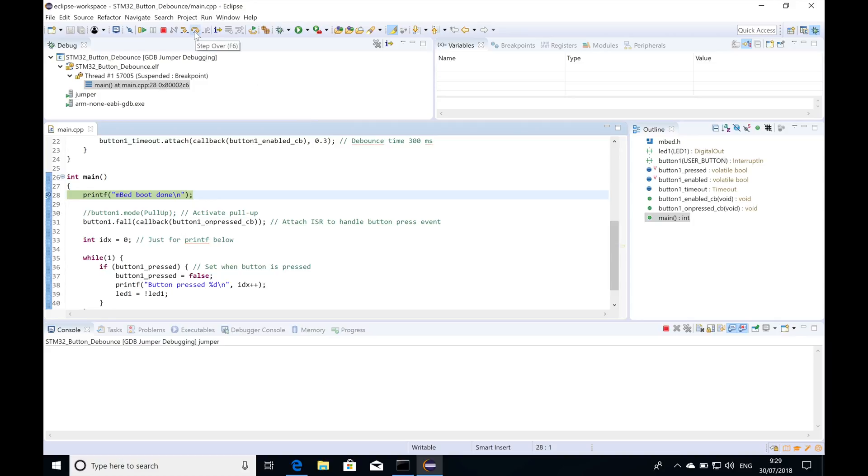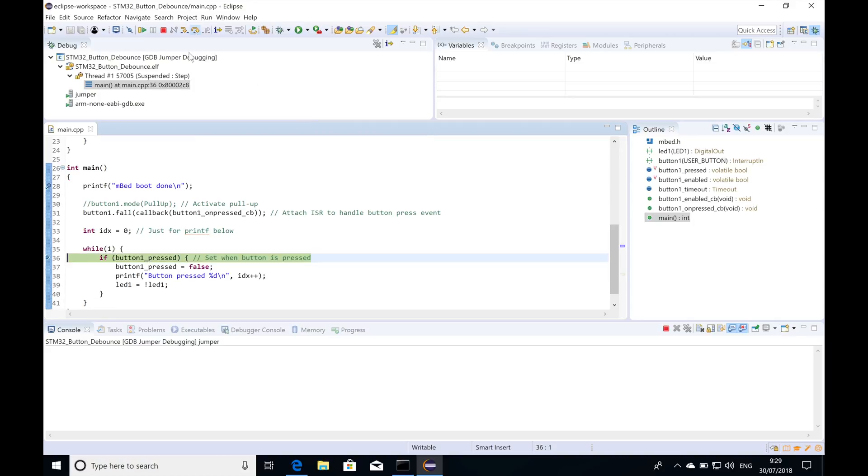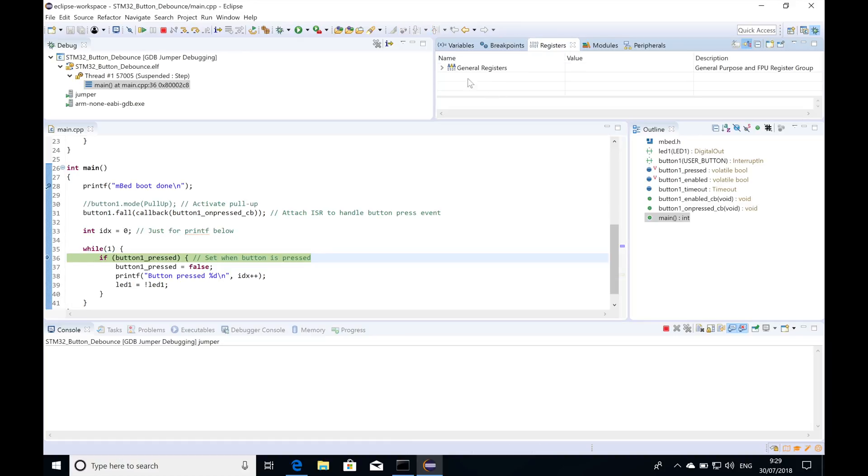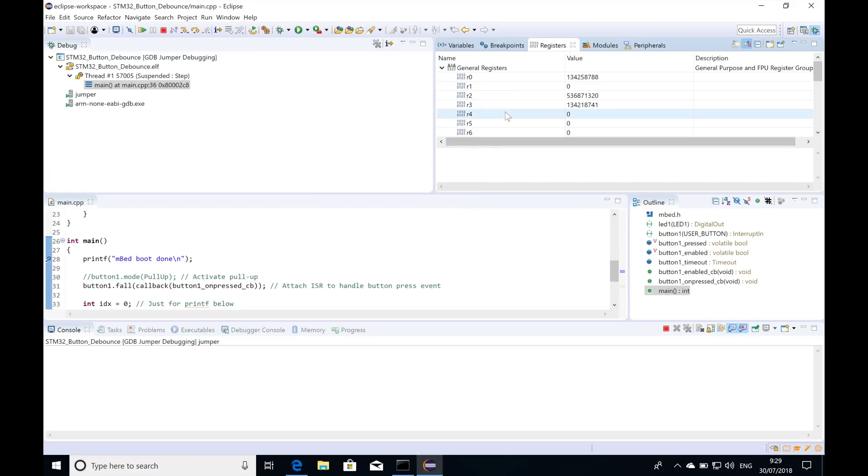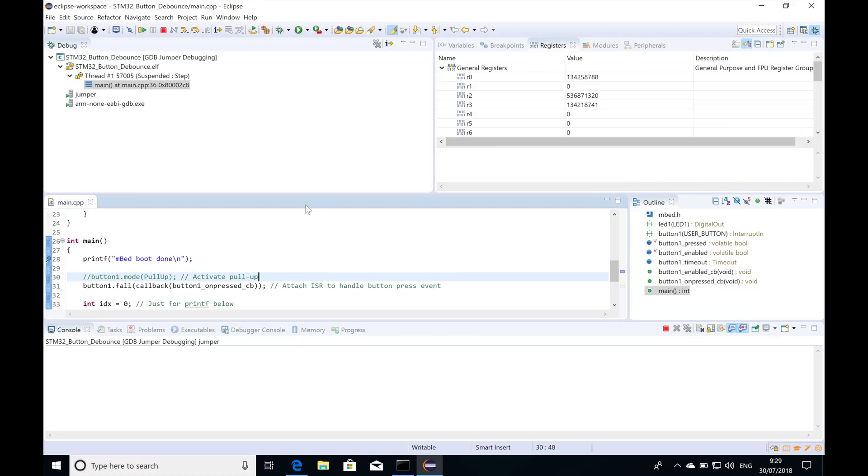From this point you can just debug as if it's a normal debugger and a normal device connected. You got your registers view right here with your ARM registers. You can place breakpoints, step in, step out, check memory values.